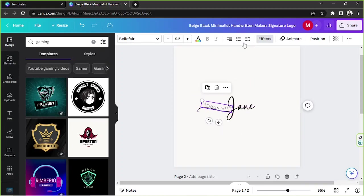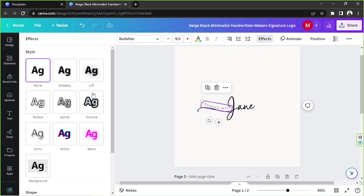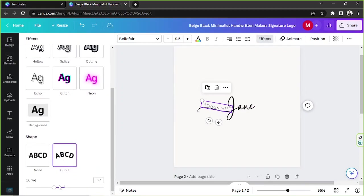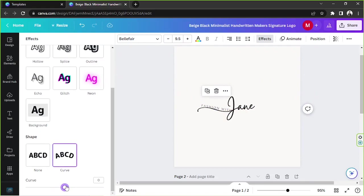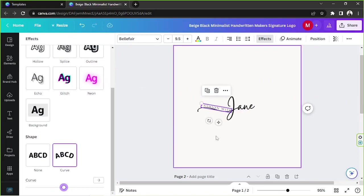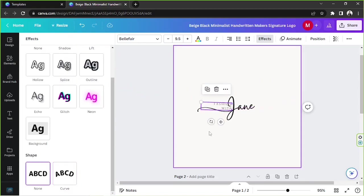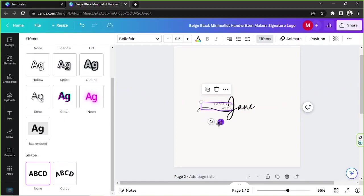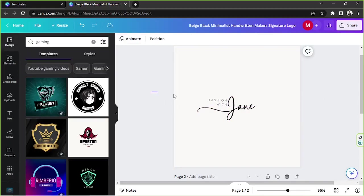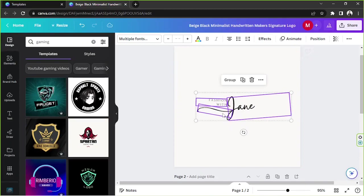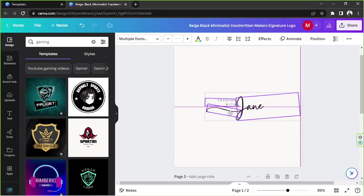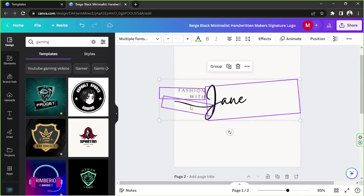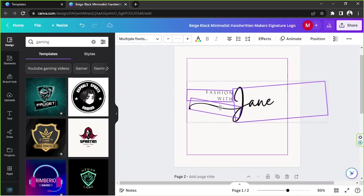We can go to effects and edit the curve of this, or maybe we can remove the curve overall and just do something like this, and to make it proportional and properly centered.